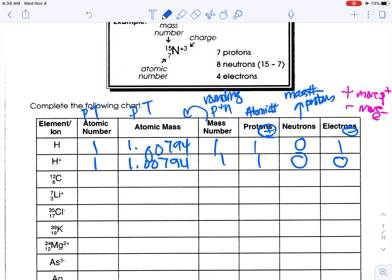Next is carbon. Atomic number is 6 — it tells you right here. Going to the periodic table, the atomic mass is 12.011, which means if you round that to a whole number, you get 12. There are 6 protons. 12 minus 6 is 6 neutrons. No charge is written, so we must have the same number of protons and electrons: 6 electrons.